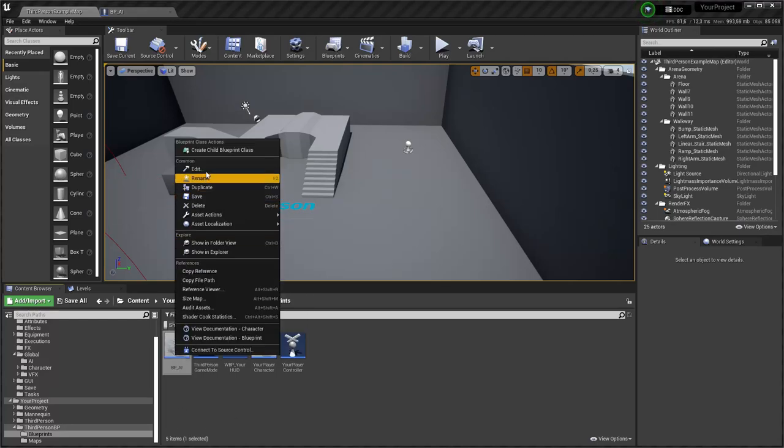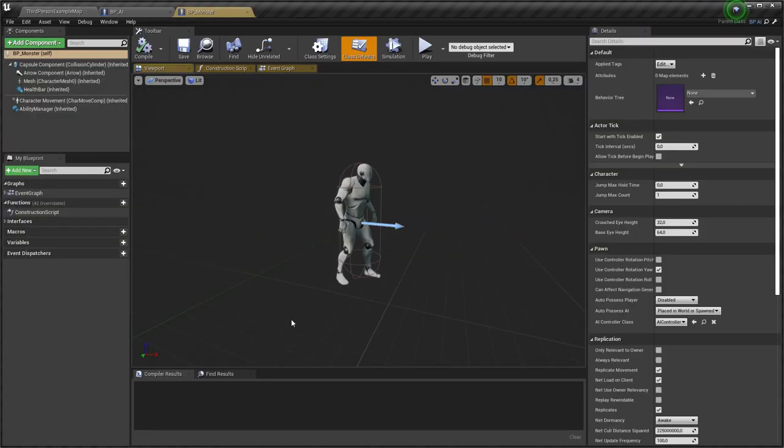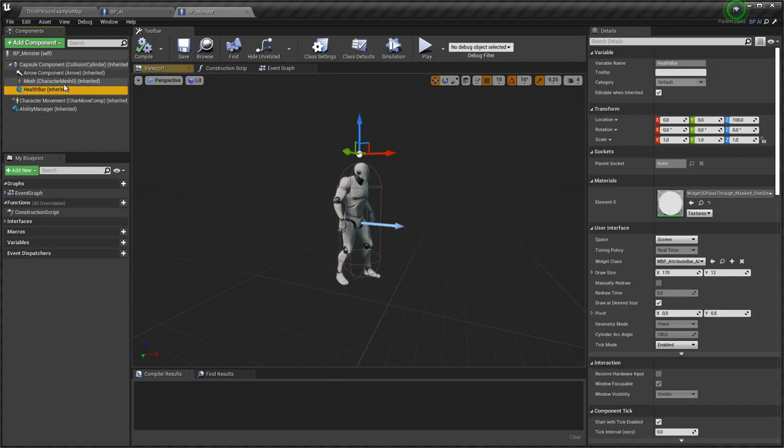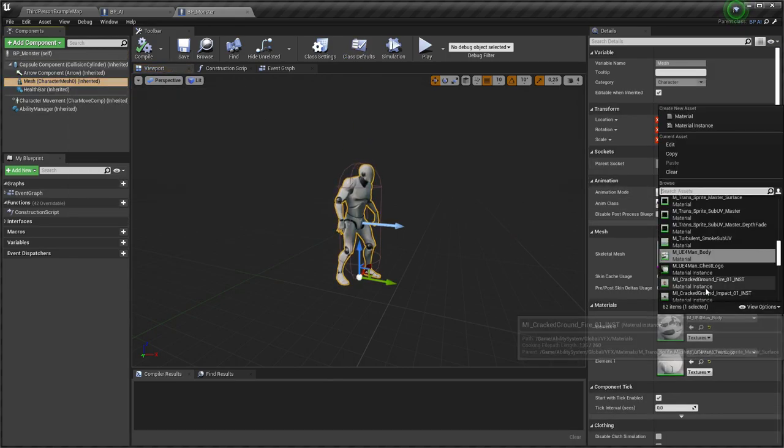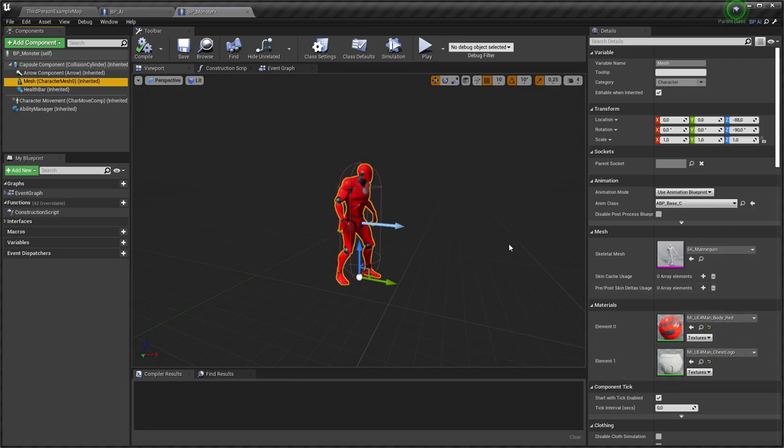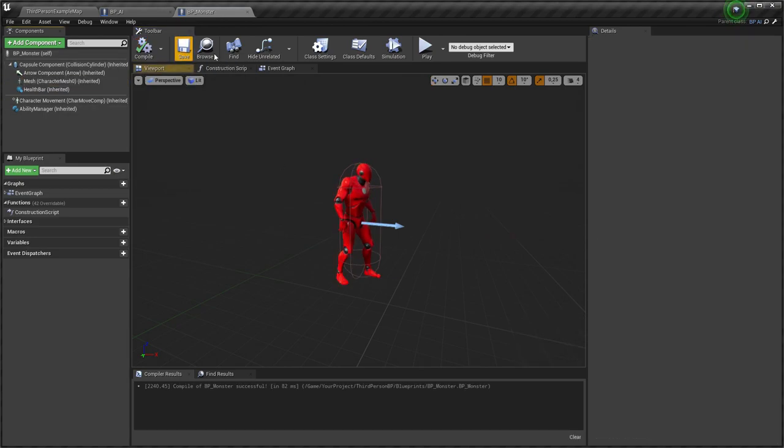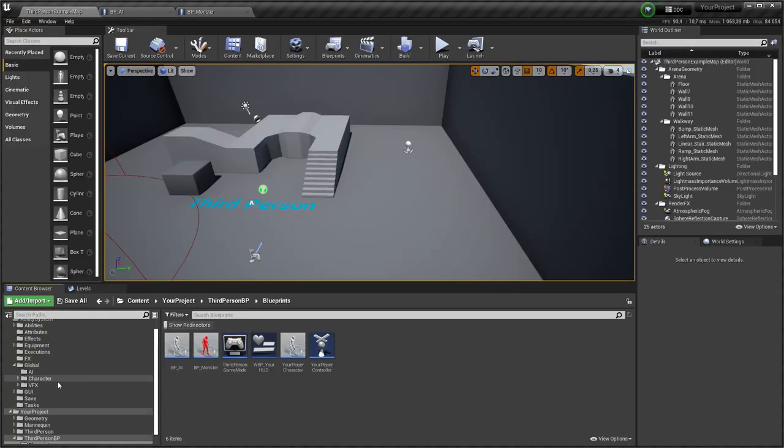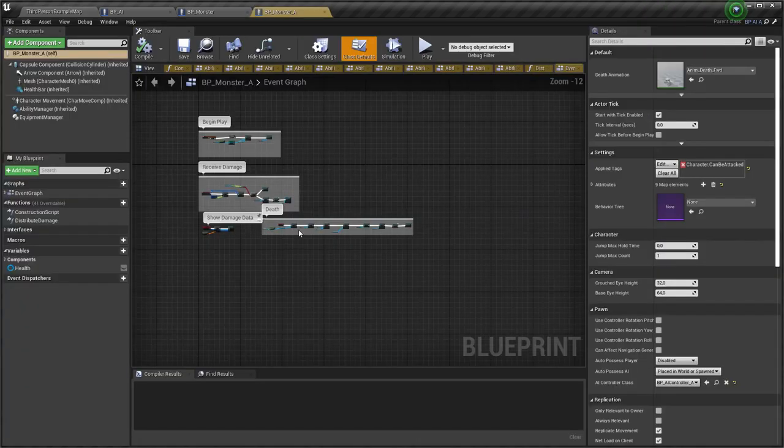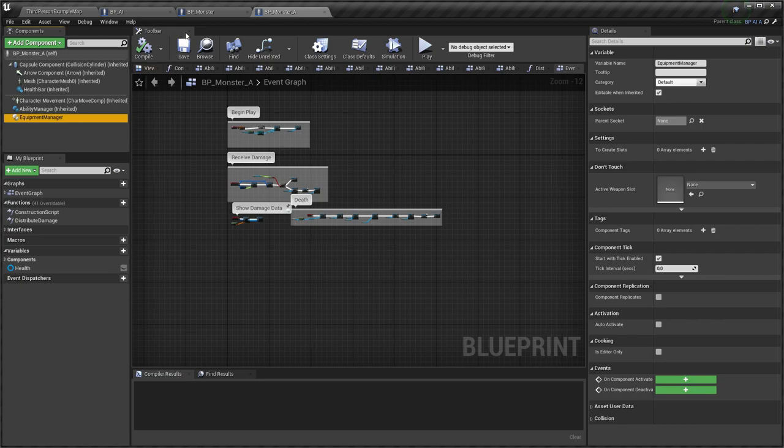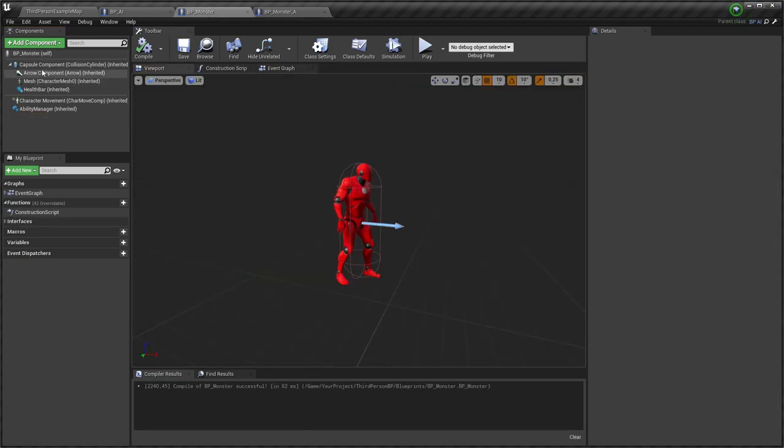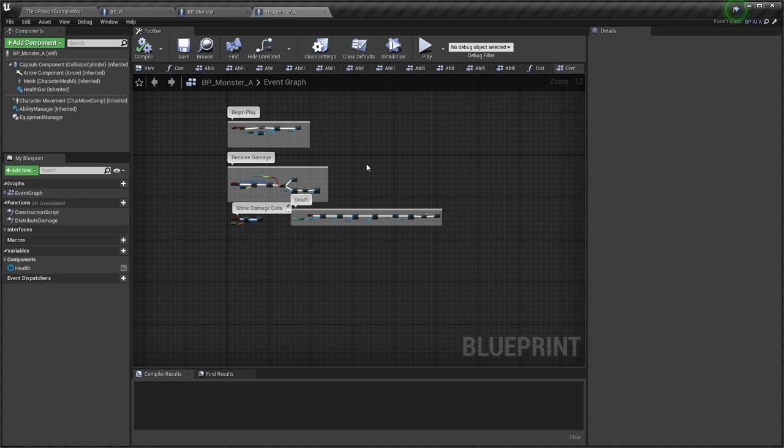Now we need to copy logic for monster, so I create child class BPMonster. Logic will be copied from BPMonsterA. Copy EquipmentManager. Copy all logic from event graph.